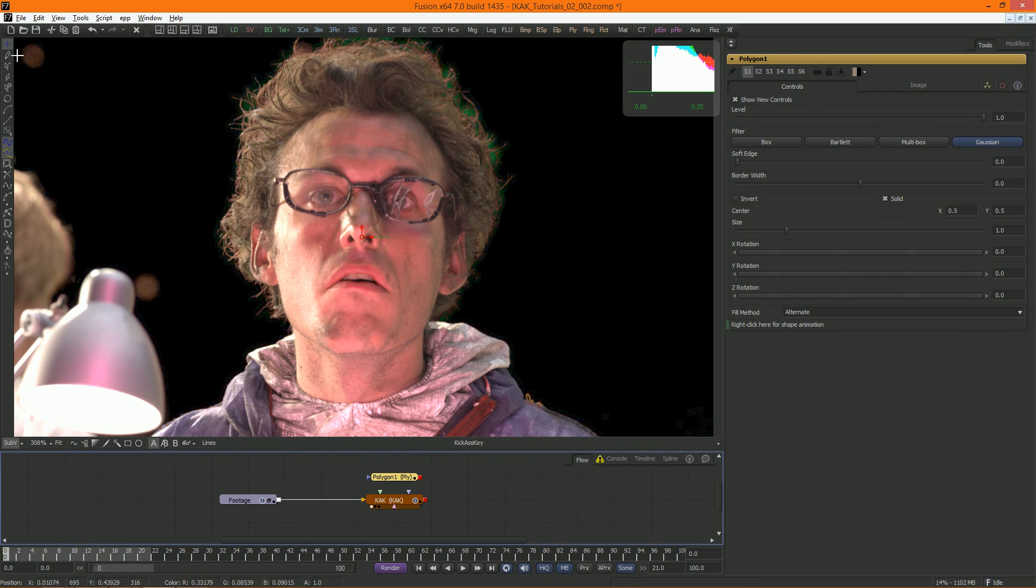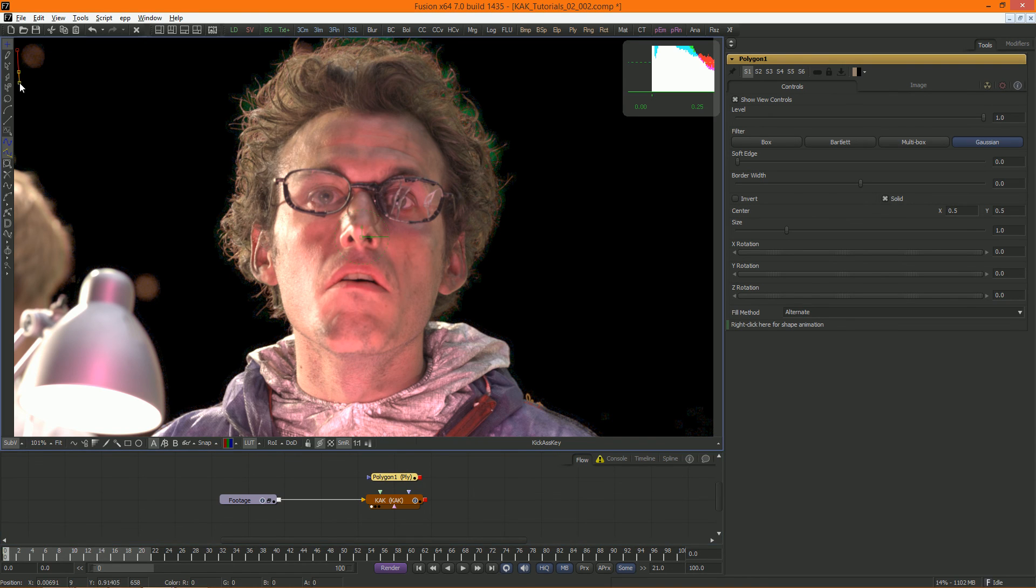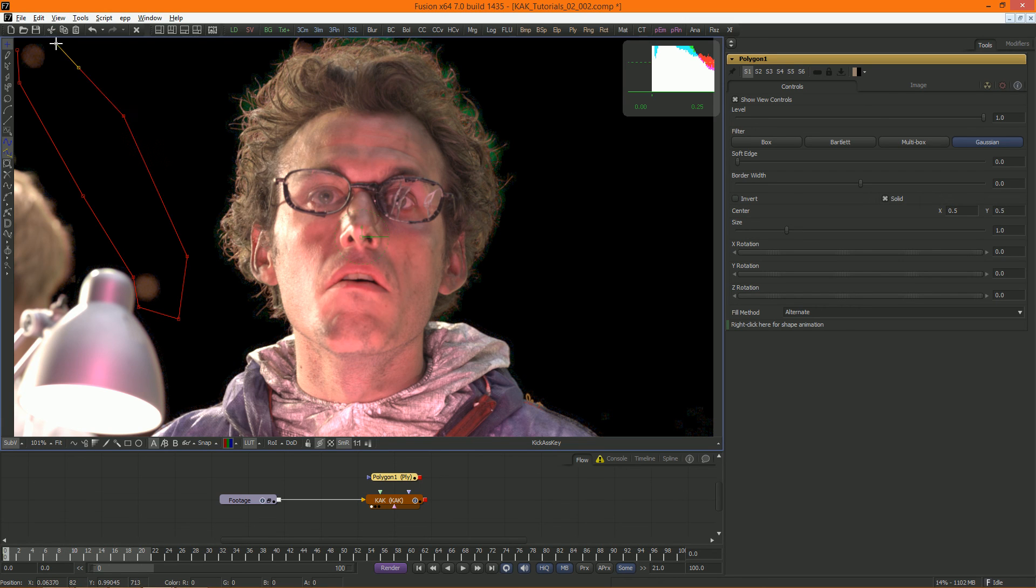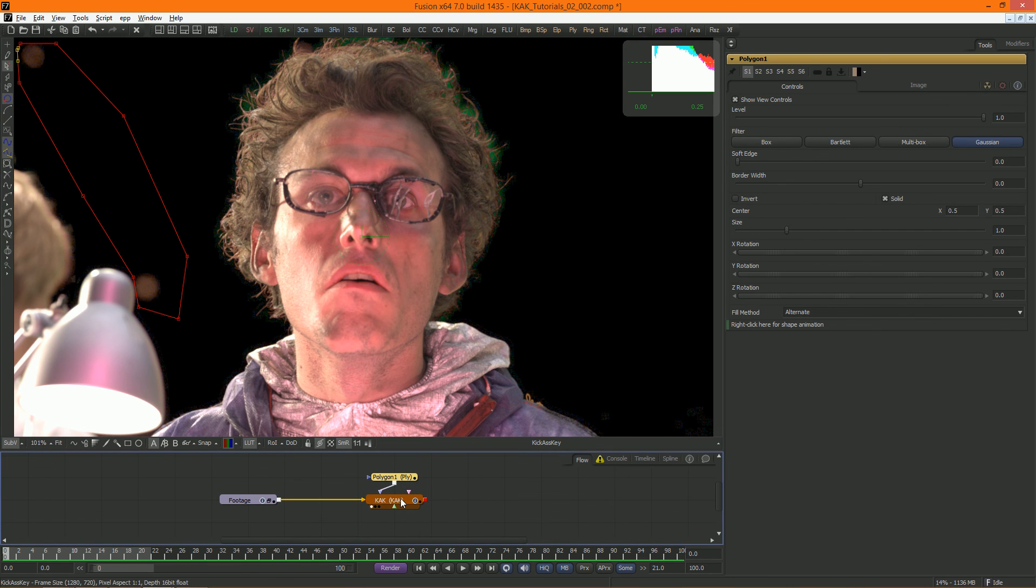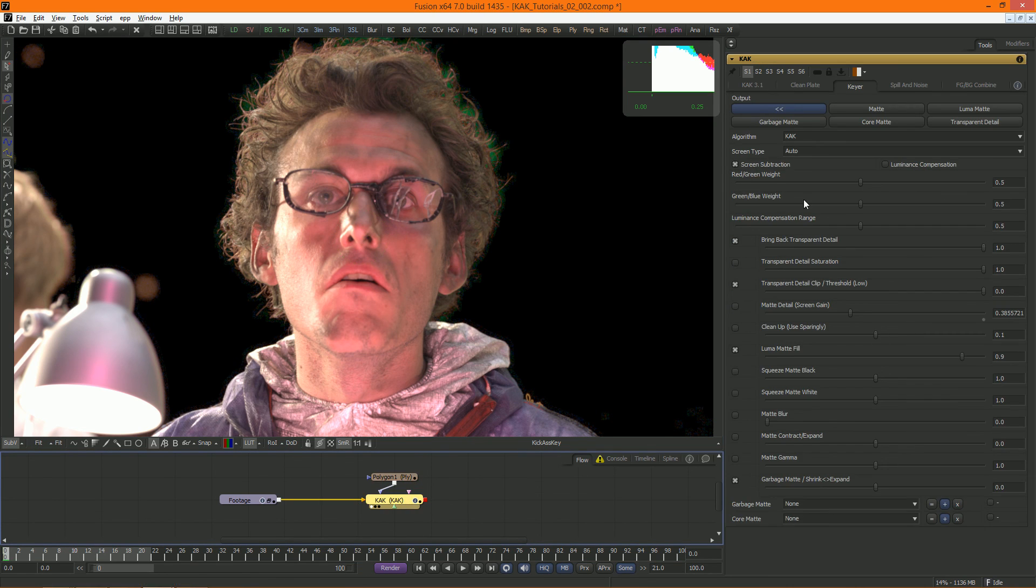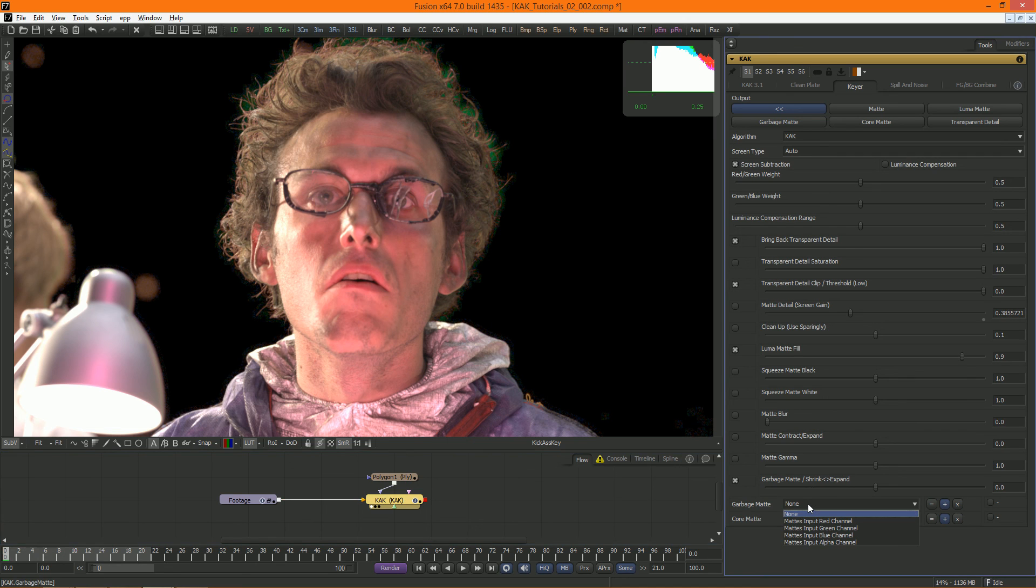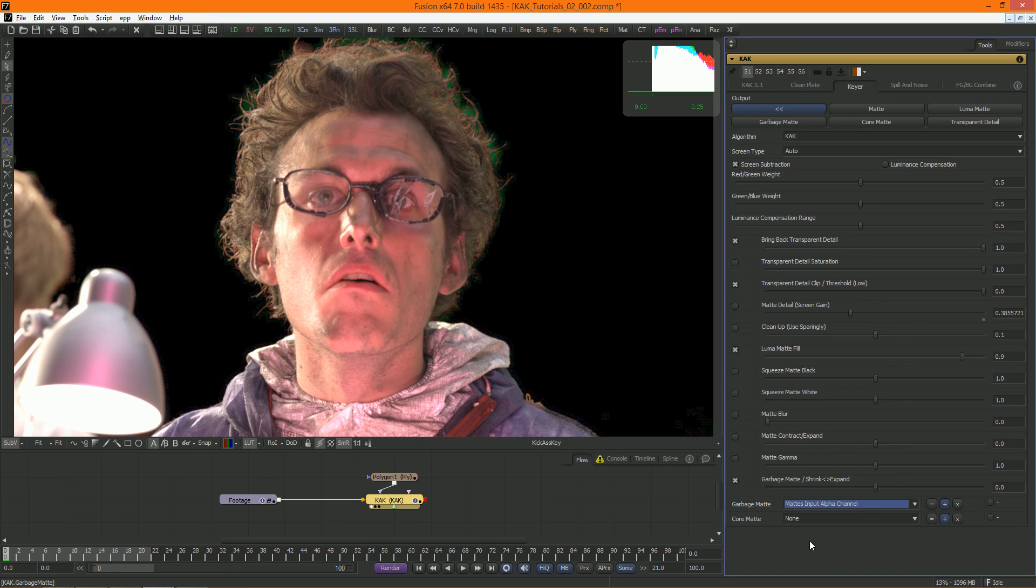I'll create a quick polygon mask, like this, and connect it to the matte input of Cuck. Now I can add that mask to the garbage matte by simply selecting the proper channel in the garbage matte drop down menu.